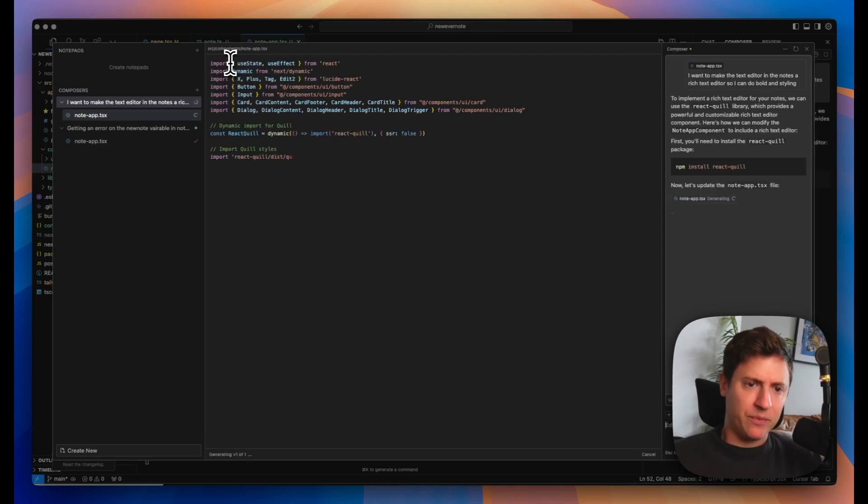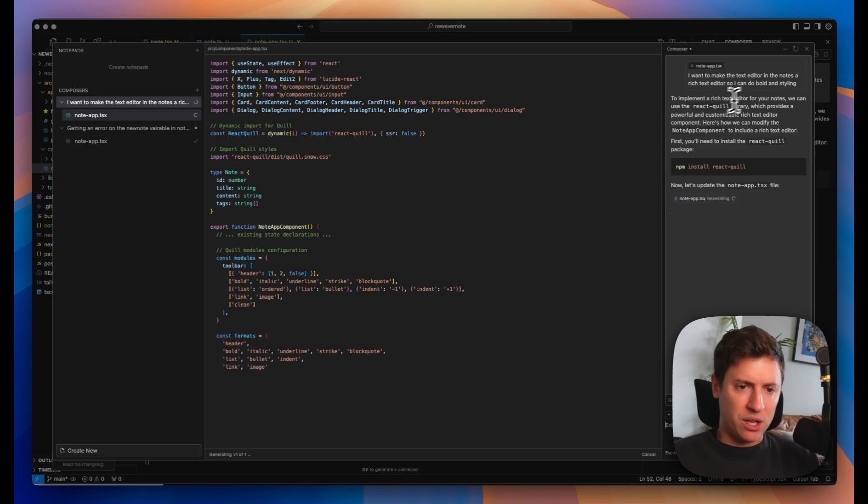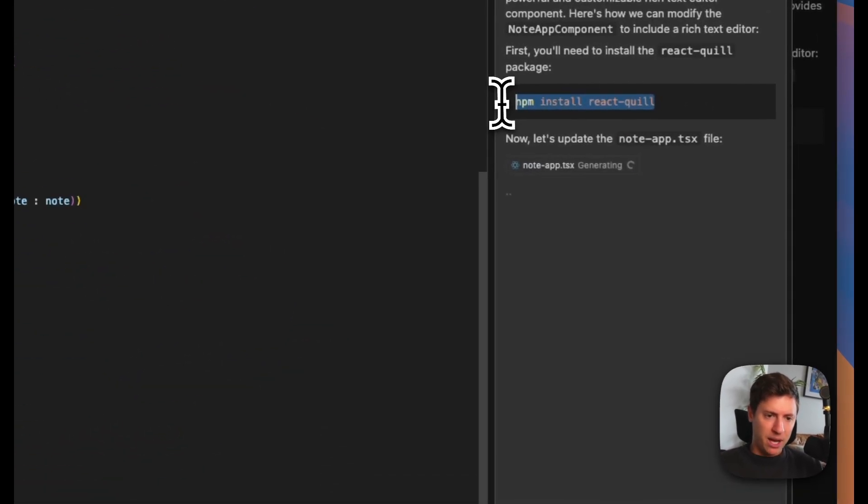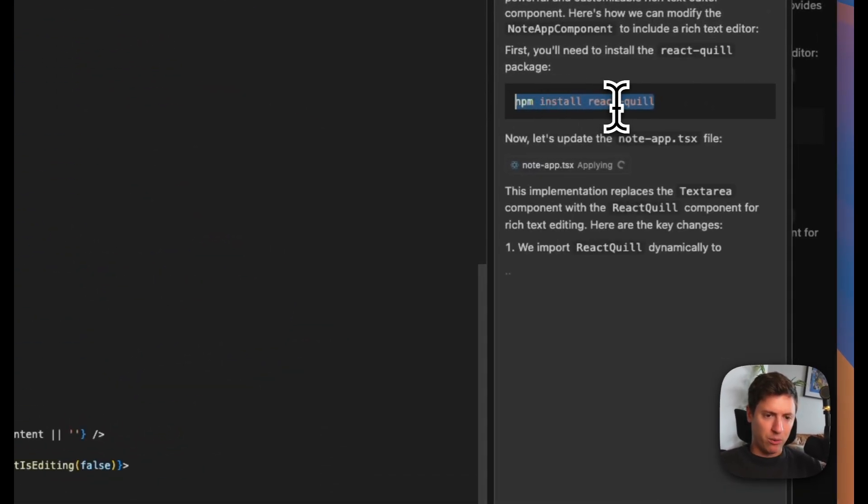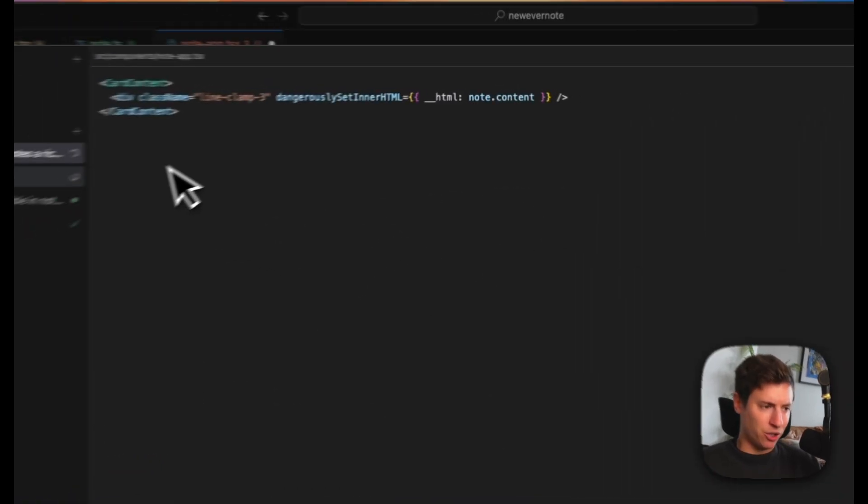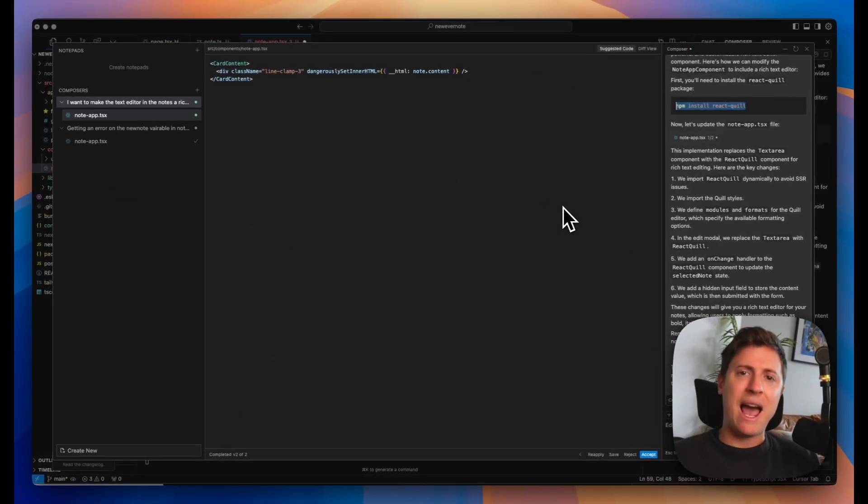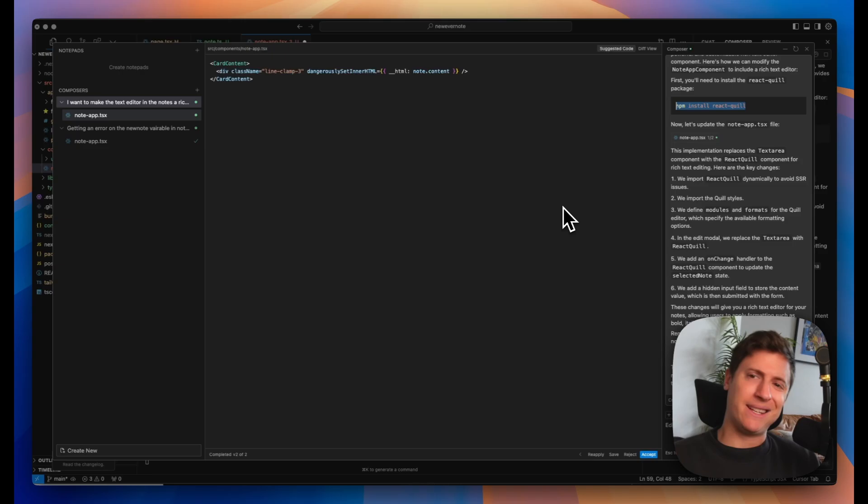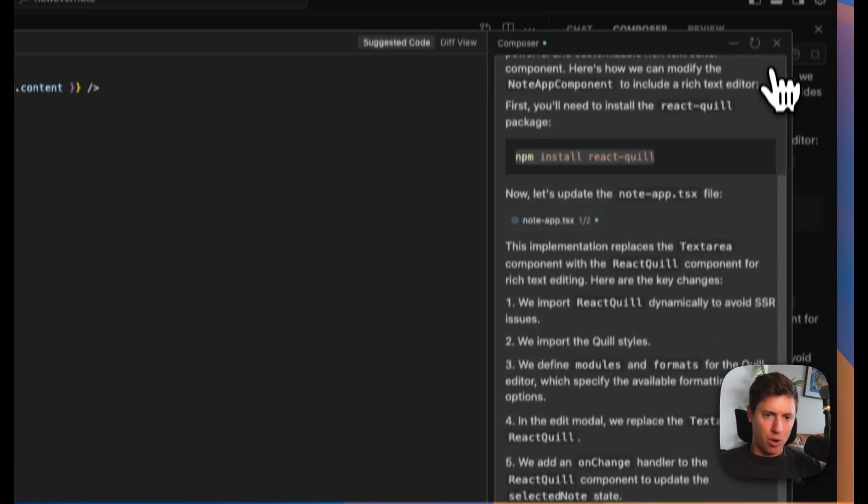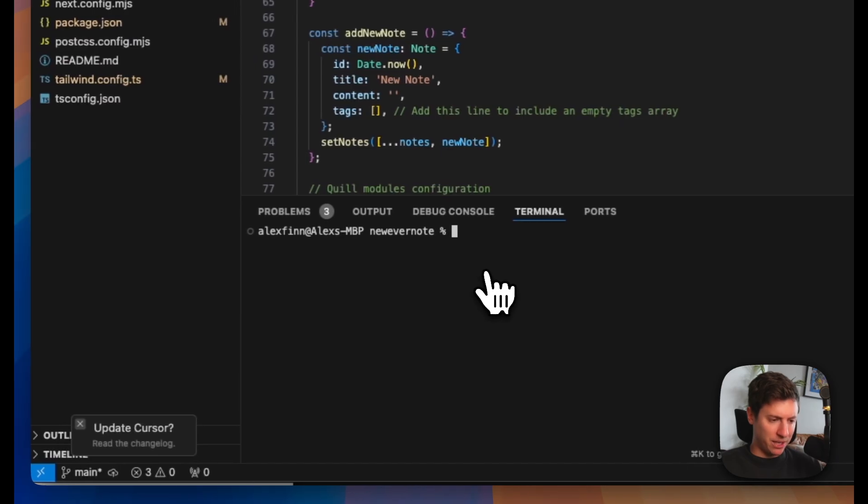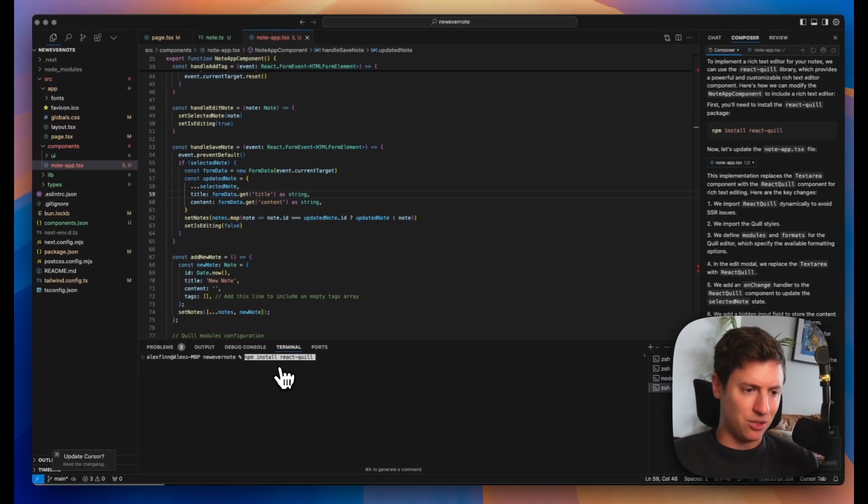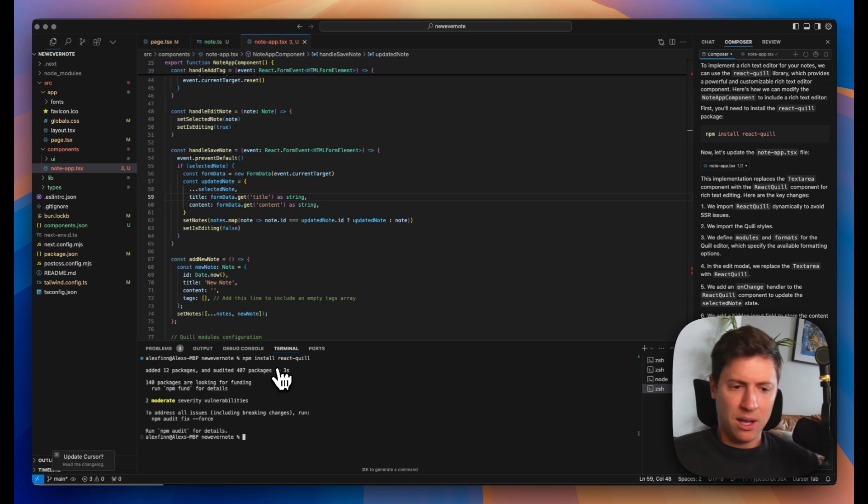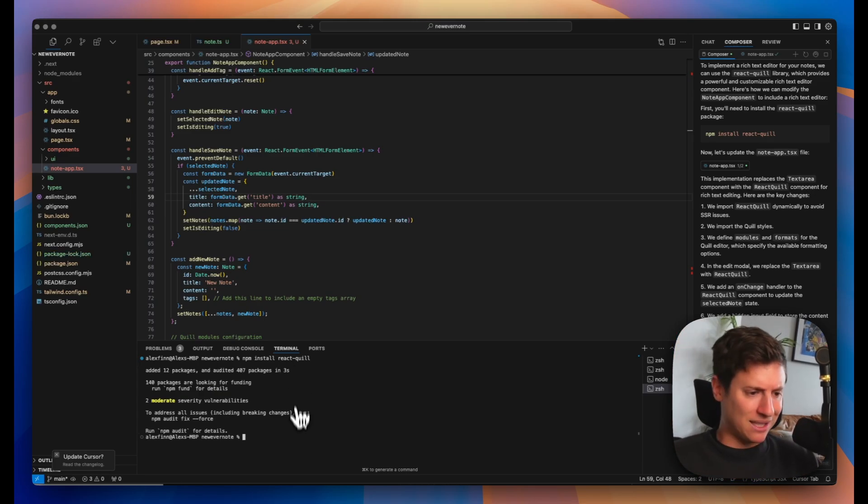All right. To implement a rich text editor for your notes, we can use the react quill library. Okay. So it's telling us to install this new library. We're going to do that. It's writing all the code for us. Look at all this code. This would take hours if I was a developer. AI is like, I got this for you, bro. I accept all. Boom. Let's install this new library. So I copy it from the composer. I paste it into the terminal. I hit enter. It installs it for me.